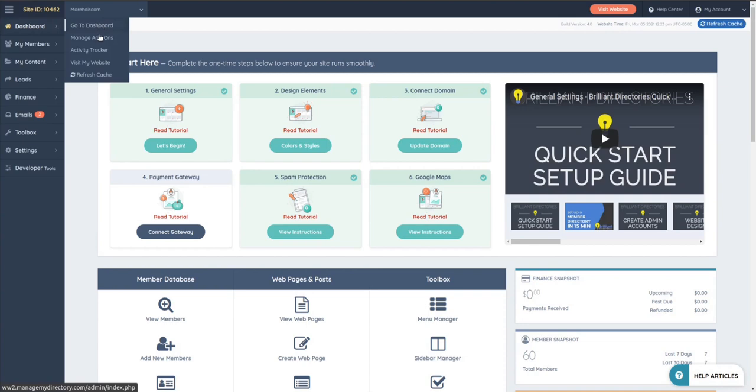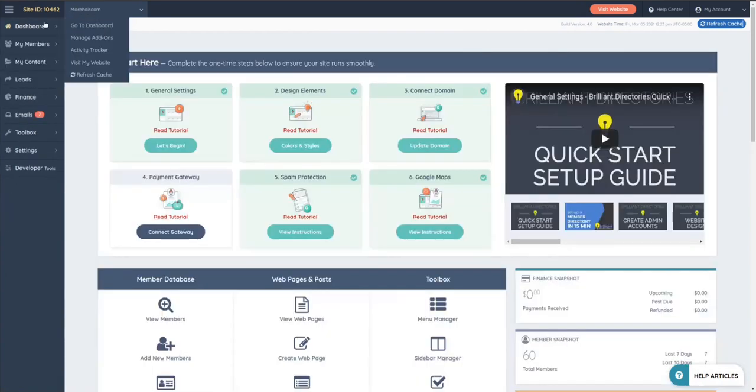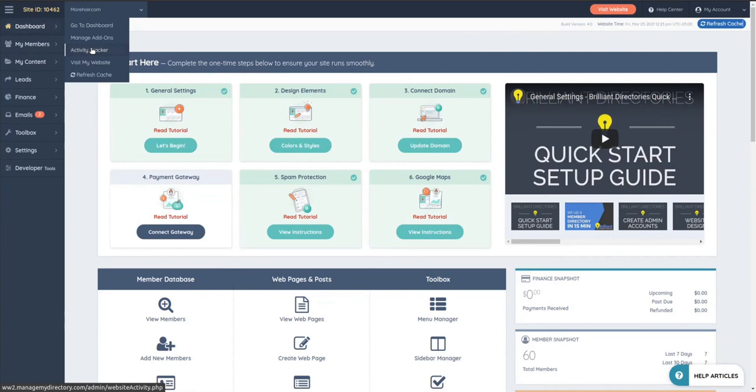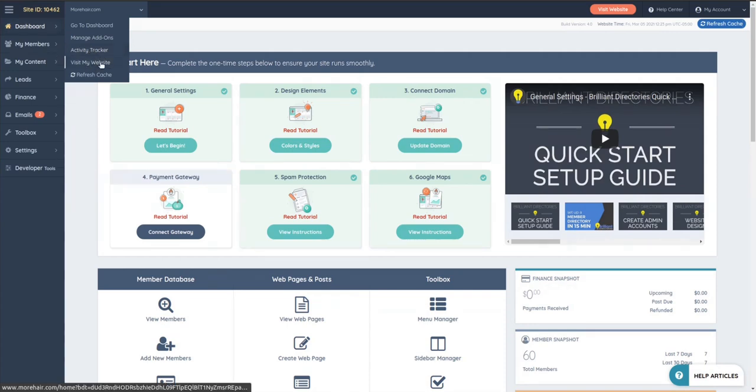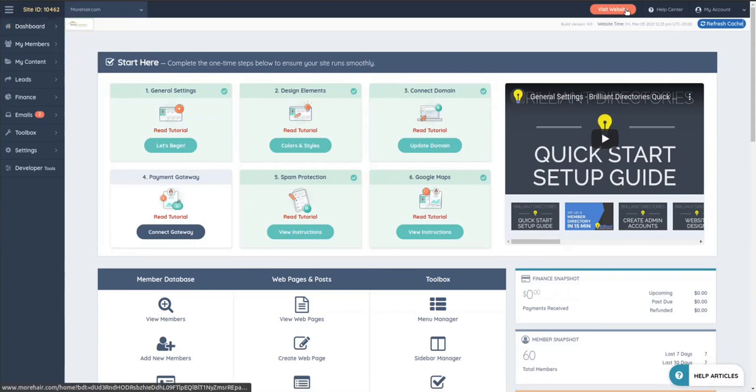So first we got the dashboard. And on the dashboard, you have a couple of options, the manage add-ons, which I just mentioned. We have the activity tracker. So you can see what members have been doing on the site, when they logged in, when they logged out, when they created a post, when an admin did something on the backend, when a developer did something in the backend. So it's basically an activity tracker for everybody. What happens on your site? When? And what did they do? Did they create a post? Did they delete a post? Something like that.